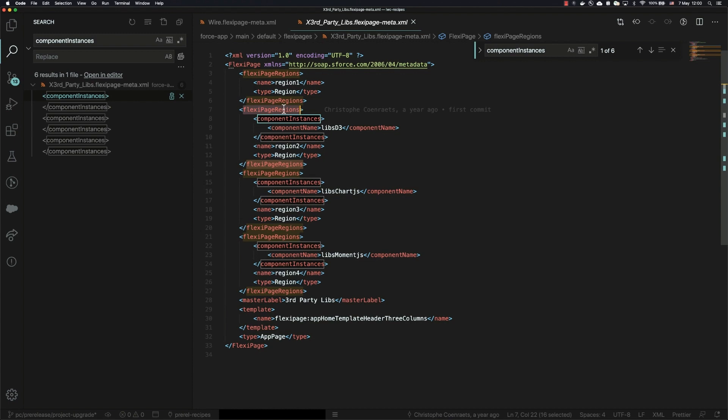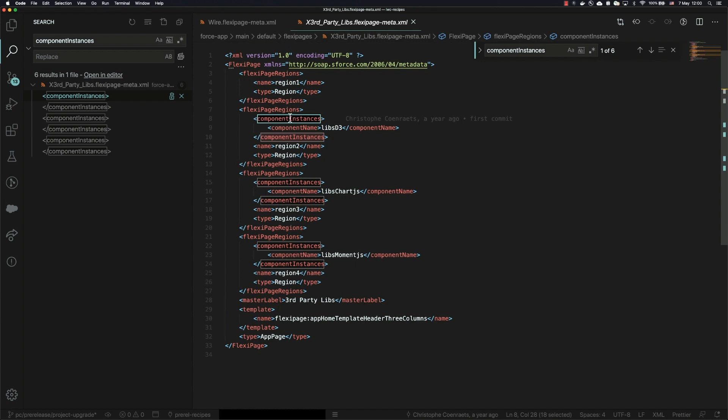Now this structure replaces component instance with something called item instance, and the story there is that item instance allows you to embed either components like Aura components or Lightning Web Components or fields. So basically the flexi page structure is changing to allow flexi pages to be more flexi.